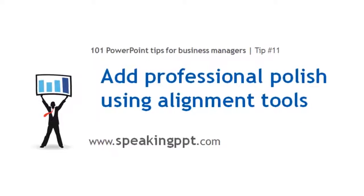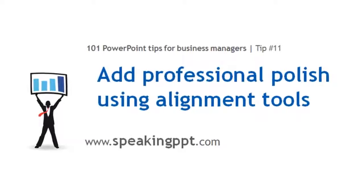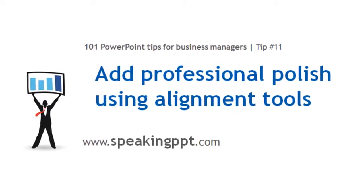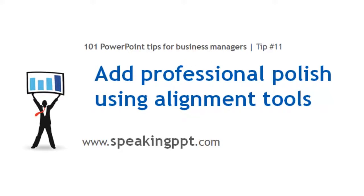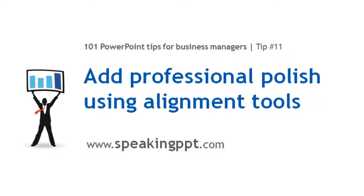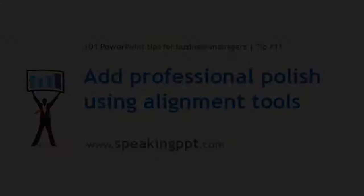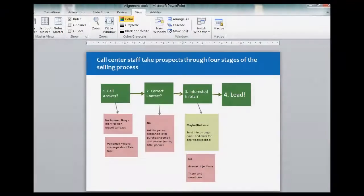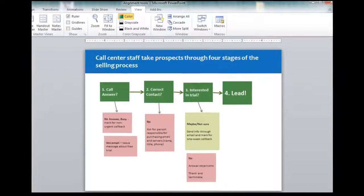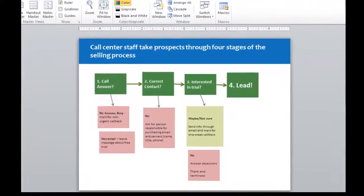Hey, this is Bruce Gabriel with 101 PowerPoint tips for business managers. Today's tip is how to add professional polish to your slides using the alignment tools.